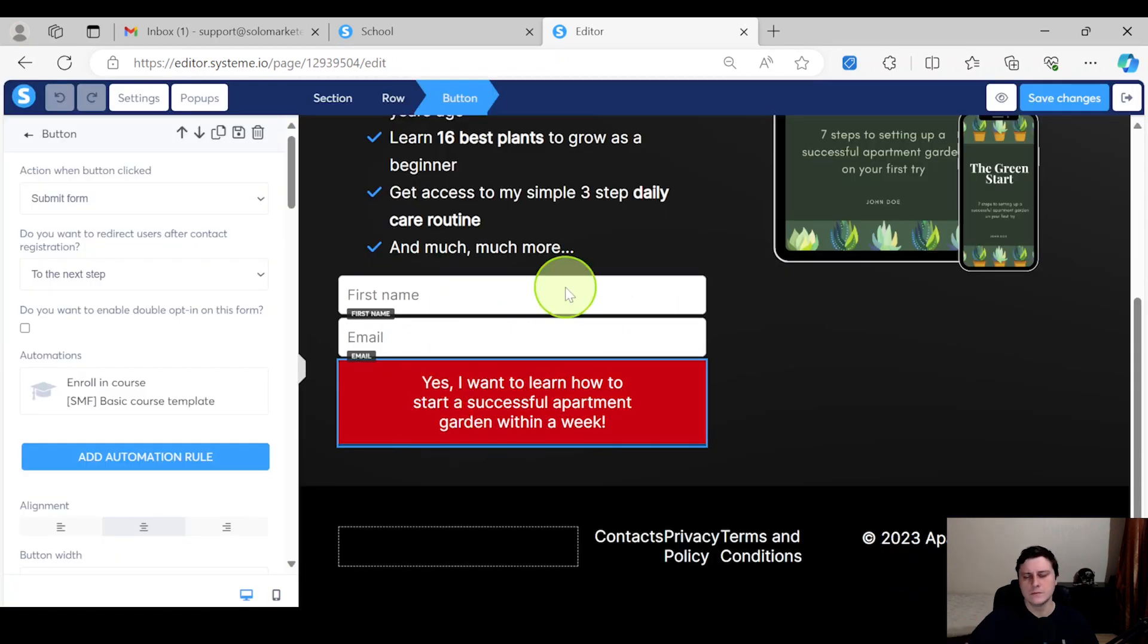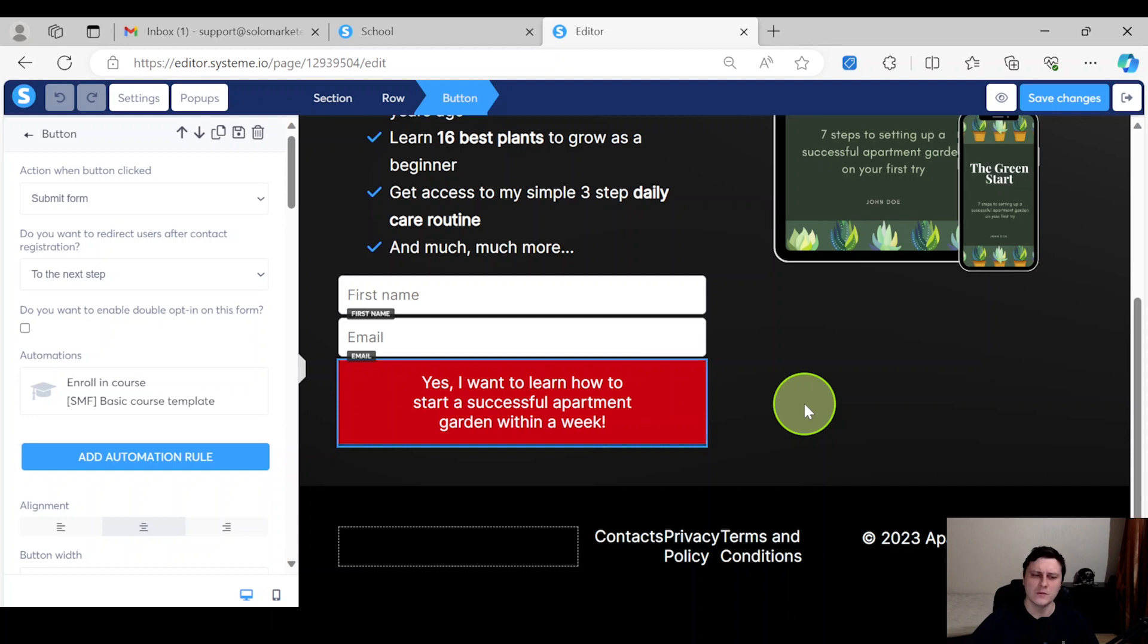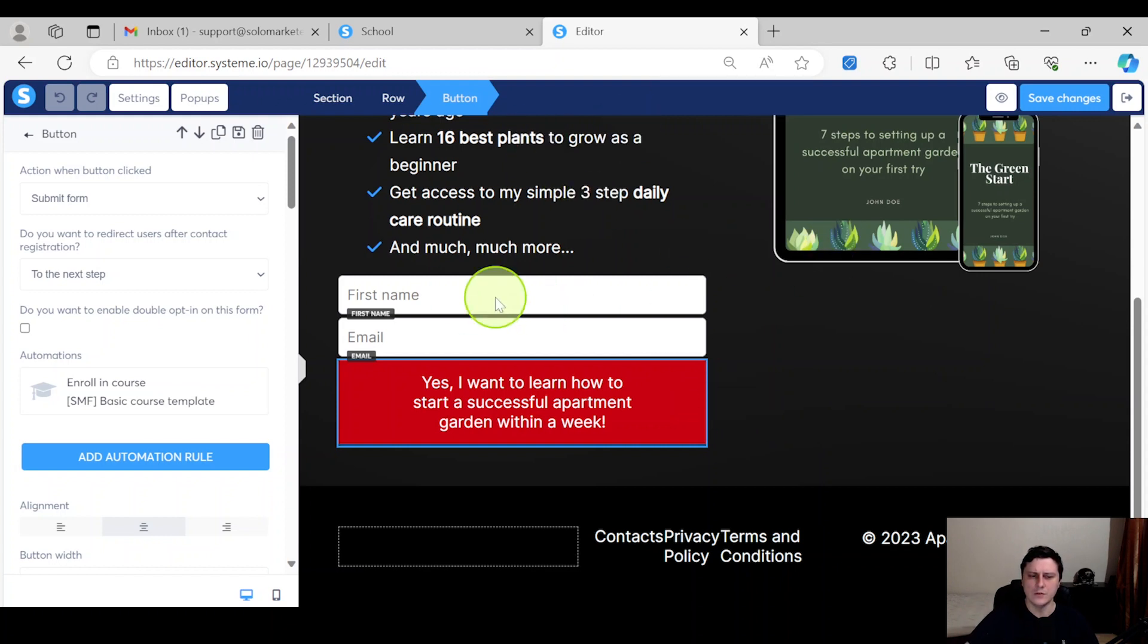Go test it out, see if it works. It's a pretty simple thing, but always test it out whether it's a sign up, purchase, whatever. Always make sure that you know - with your own email, sign up and then go in the back end and see whether it shows up in your student dashboard.